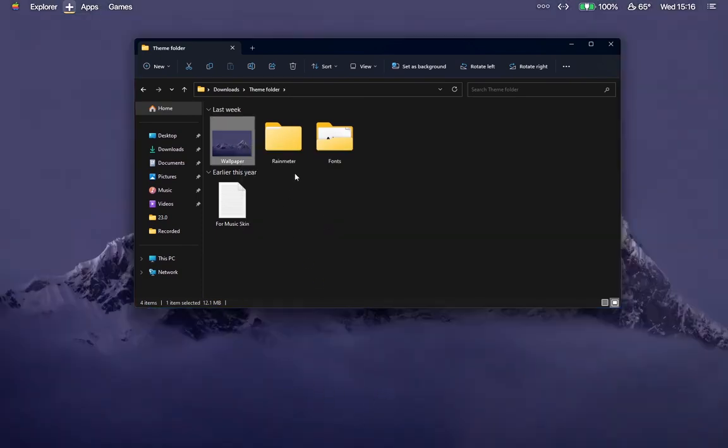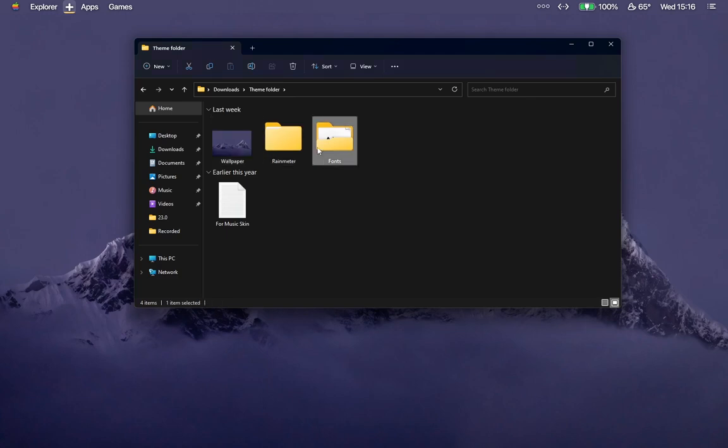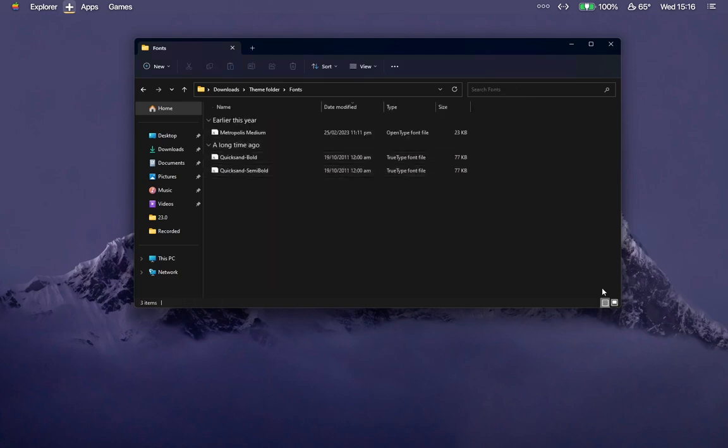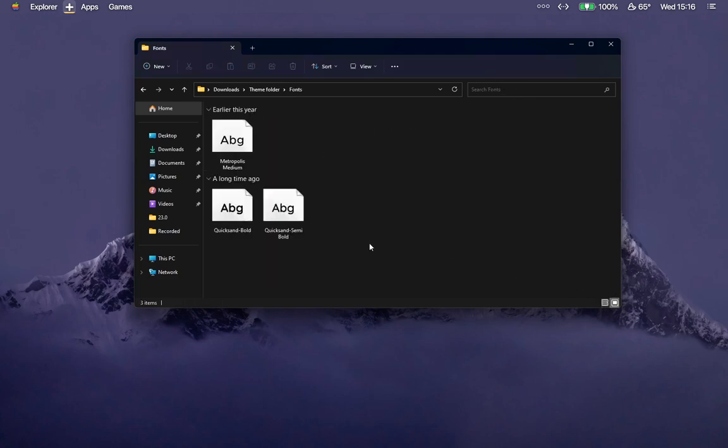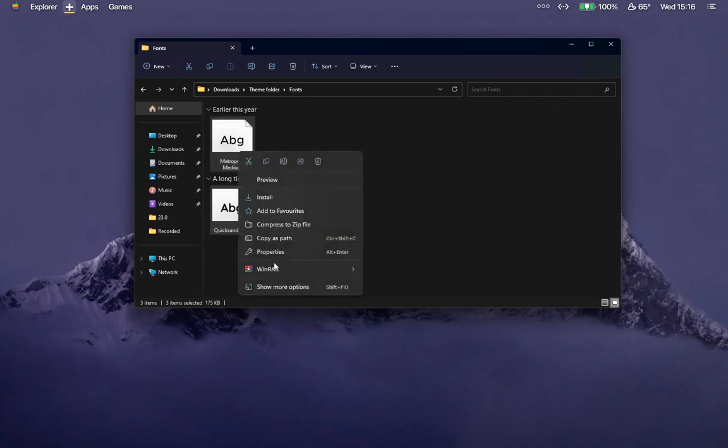Open the fonts folder and install these text fonts.